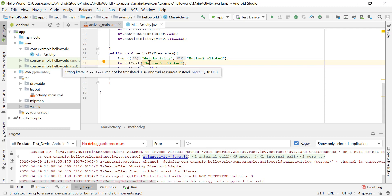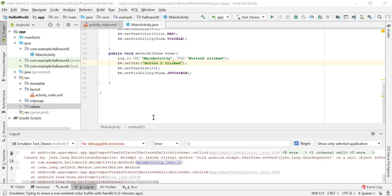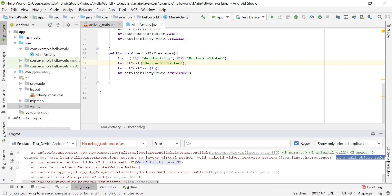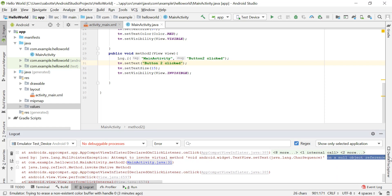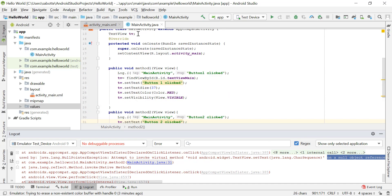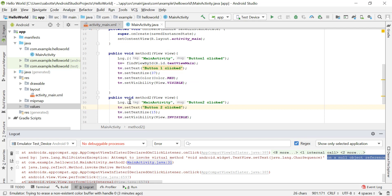In logcat we can see there's a problem in MainActivity.java at line 31, which is setting the text for the text view TV. The error says we are attempting to invoke the virtual method TextView.setText on a null object reference. The reference is not pointing to anything yet — we only created the reference and did not point it to any object in method 2. If we had clicked button 1 first, method 1 would have pointed TV to the actual object.